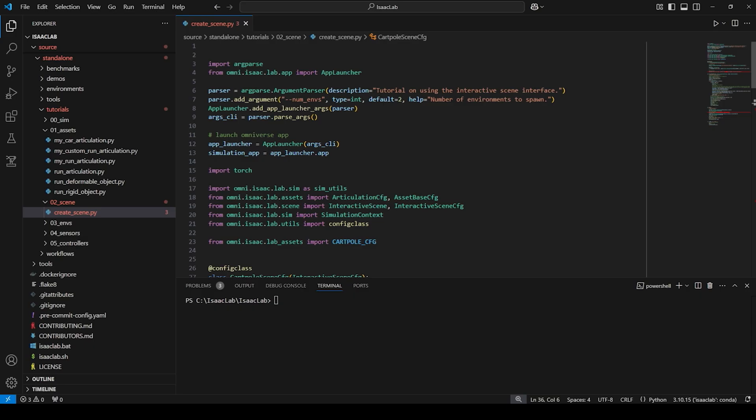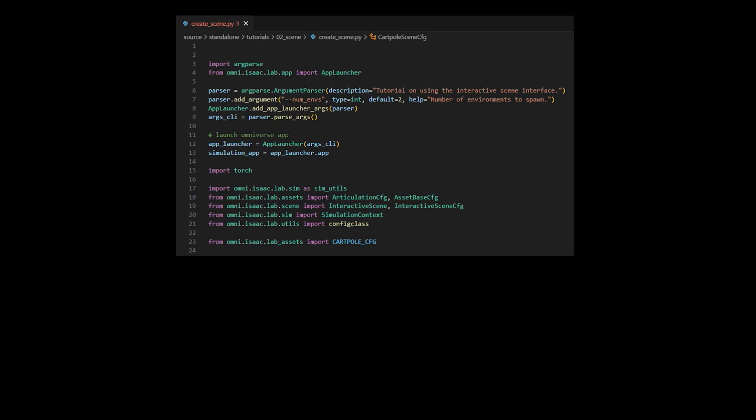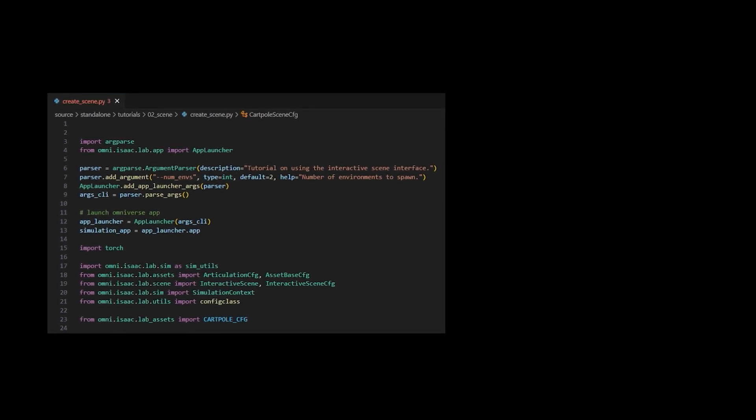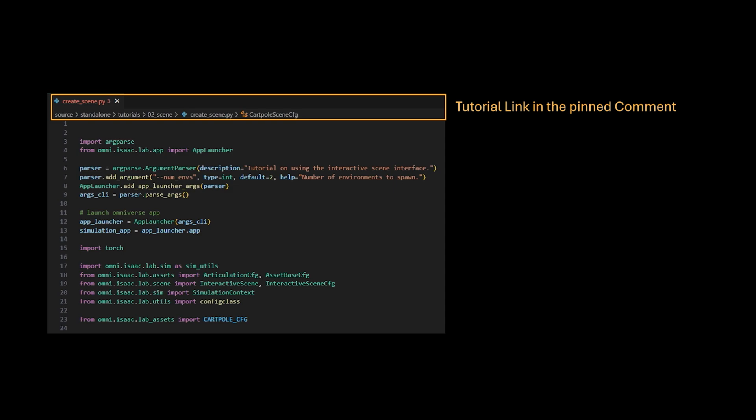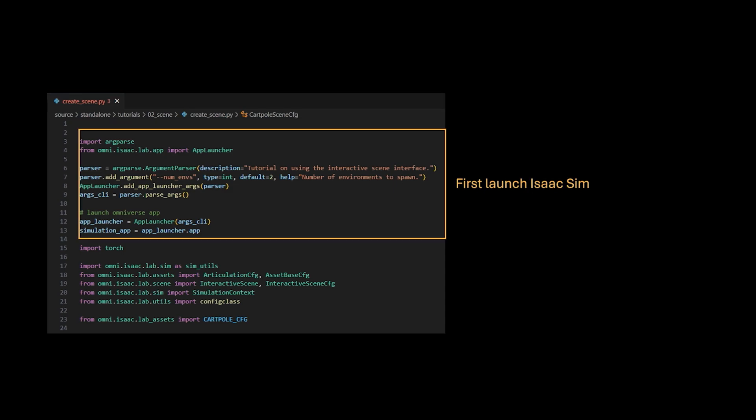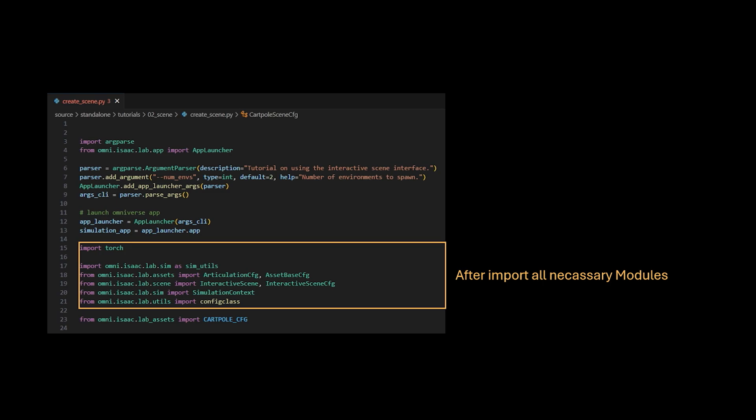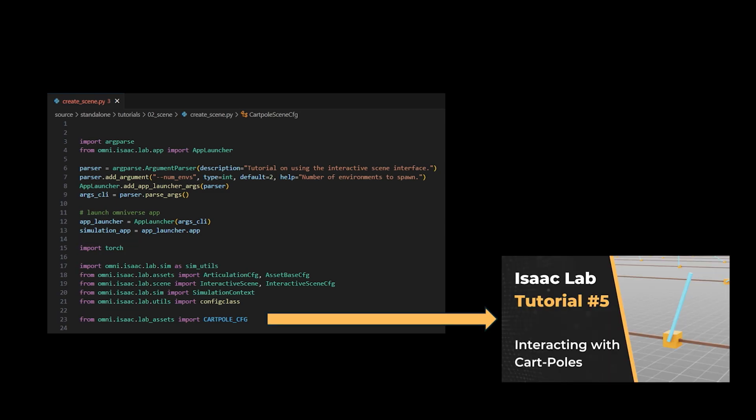Okay, so now we're coming to the code. As usual, you can find the tutorial in the official documentation, or at the shown path inside the repository. First, we want to launch the simulation with some parsed arguments. After we can import all necessary modules, including the already predefined card-pole configuration.